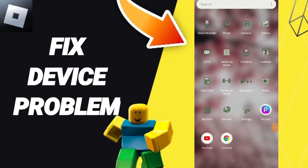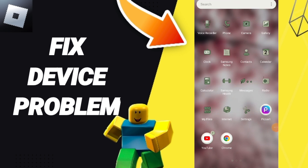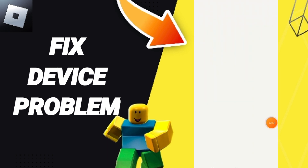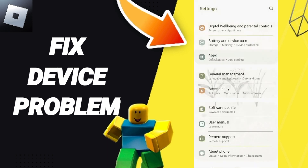Today I will talk about how to fix or solve a device problem on Roblox. To do this, you should go to Settings. After that, you can click on Apps, then Default Apps, then App Settings.